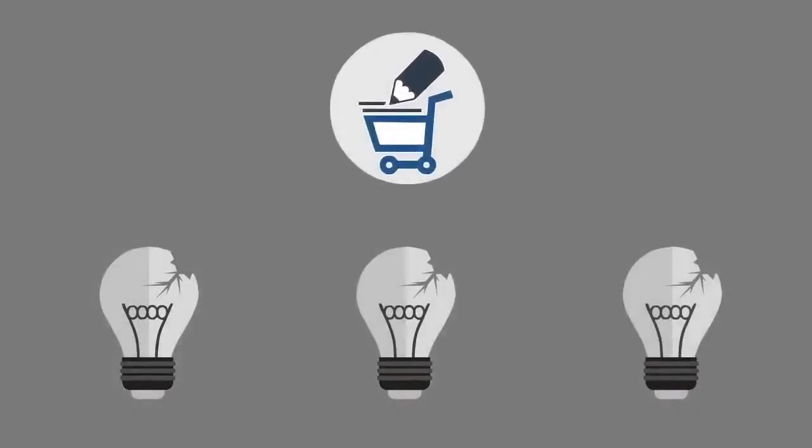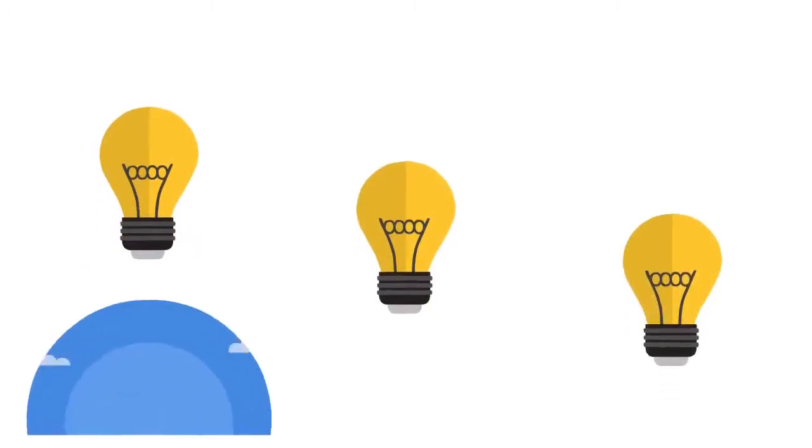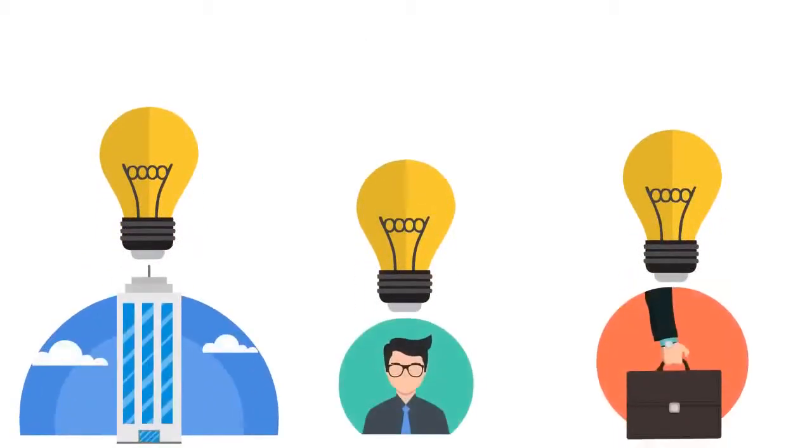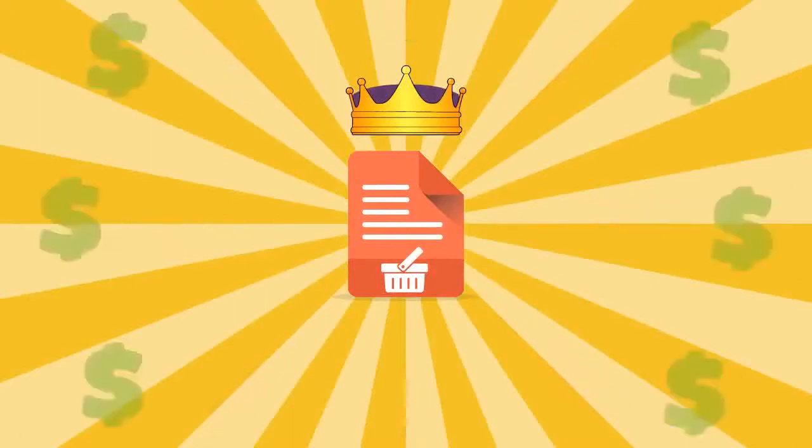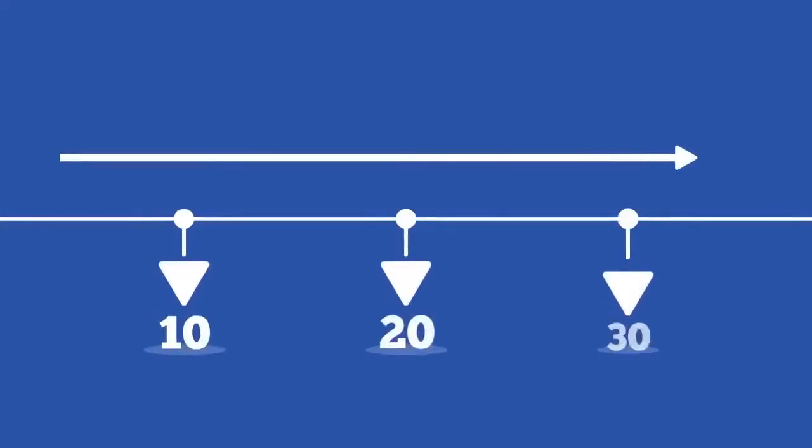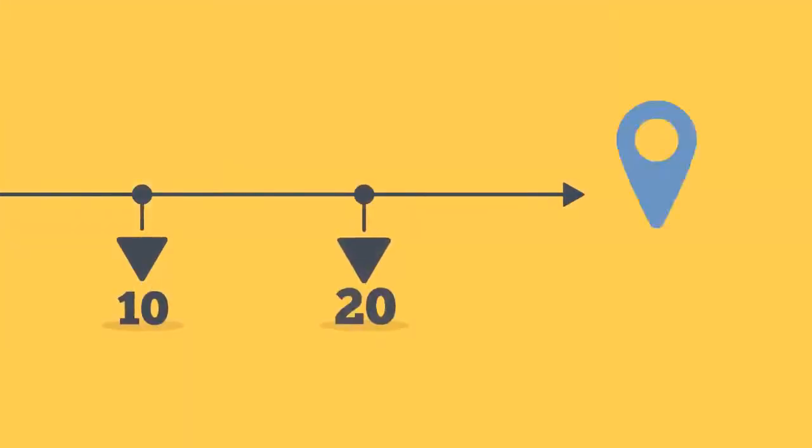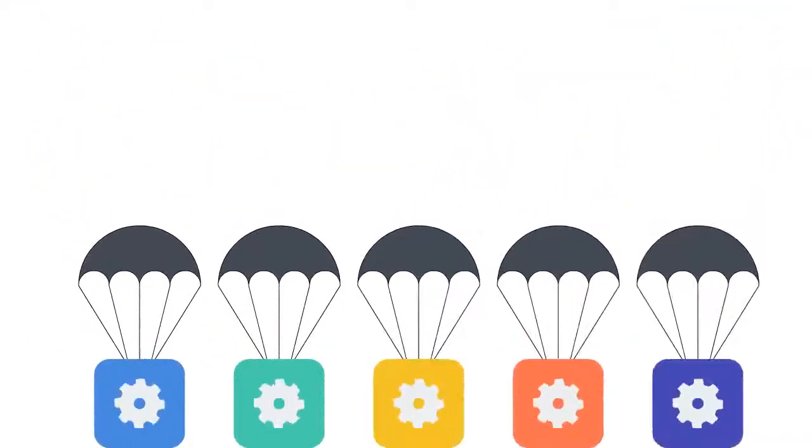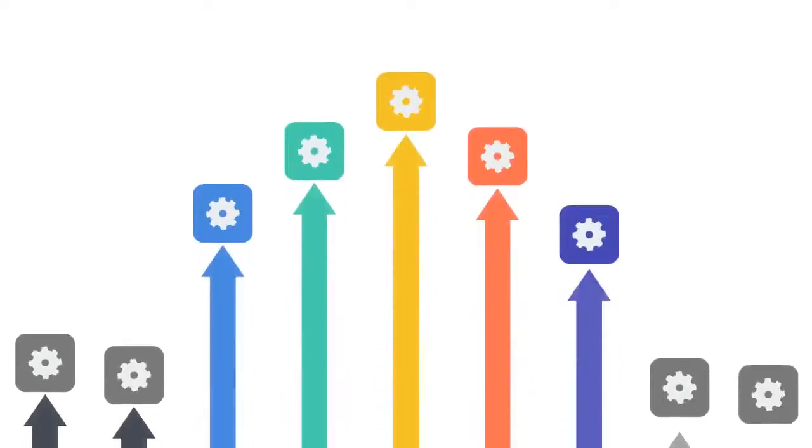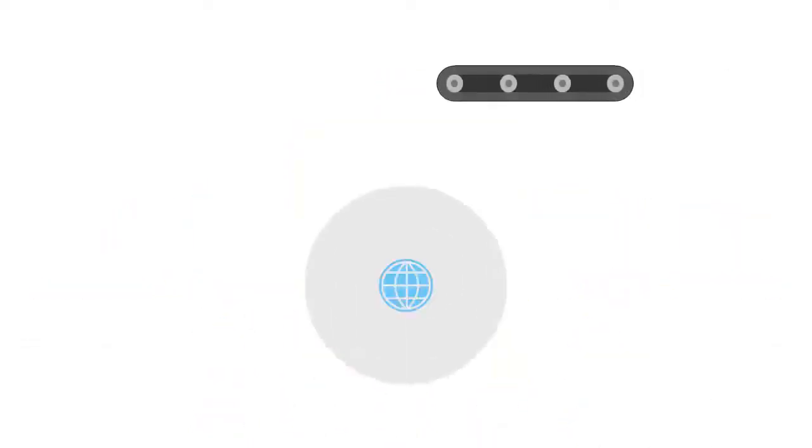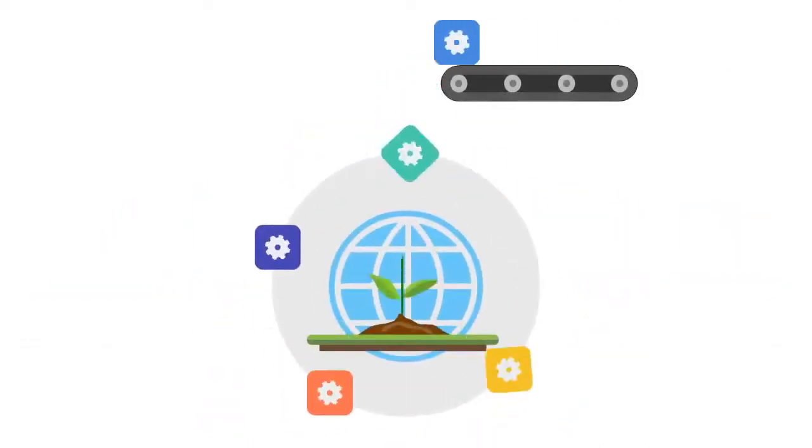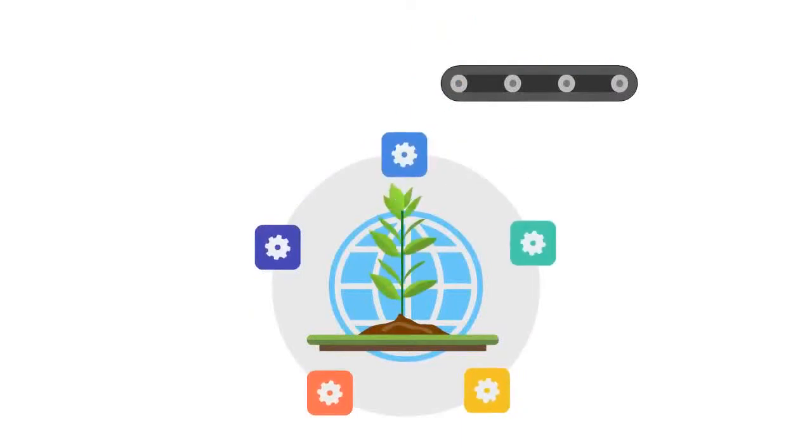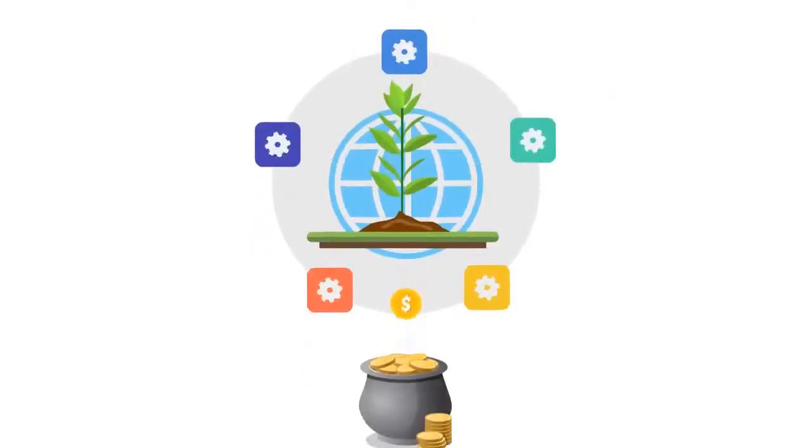It is solving the biggest problem every business, entrepreneur, and marketer has, which is having a compelling sales copy which actually sells products and services. For three decades, I've been building businesses and selling products. For two decades, I've been developing and releasing some of the highest, most sought-after marketing automation tools in the market.